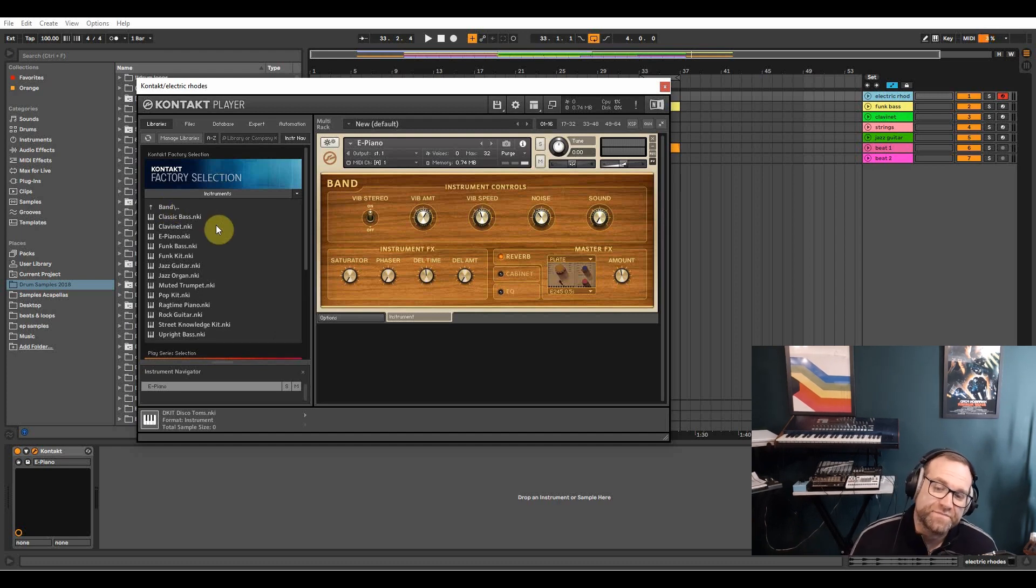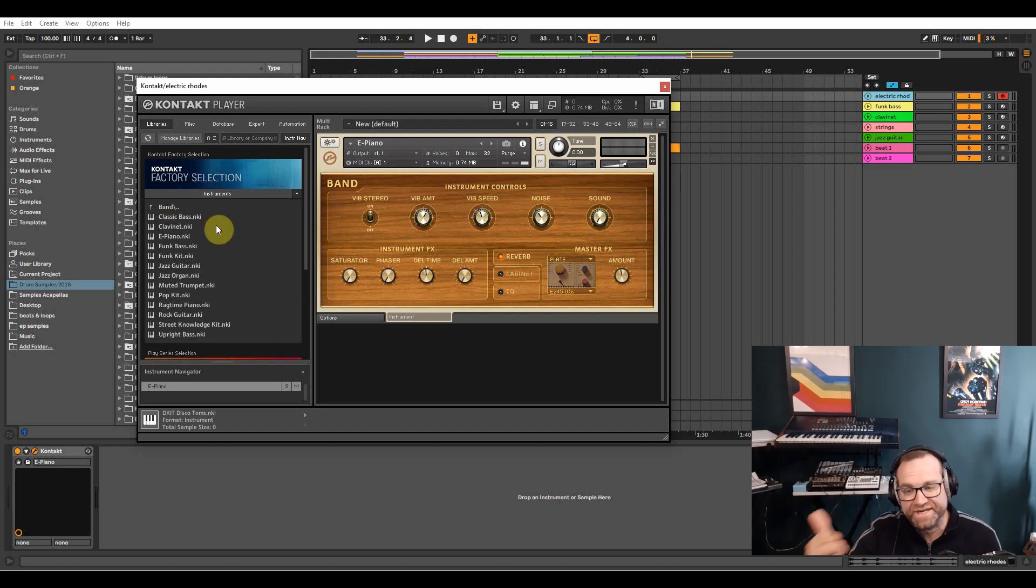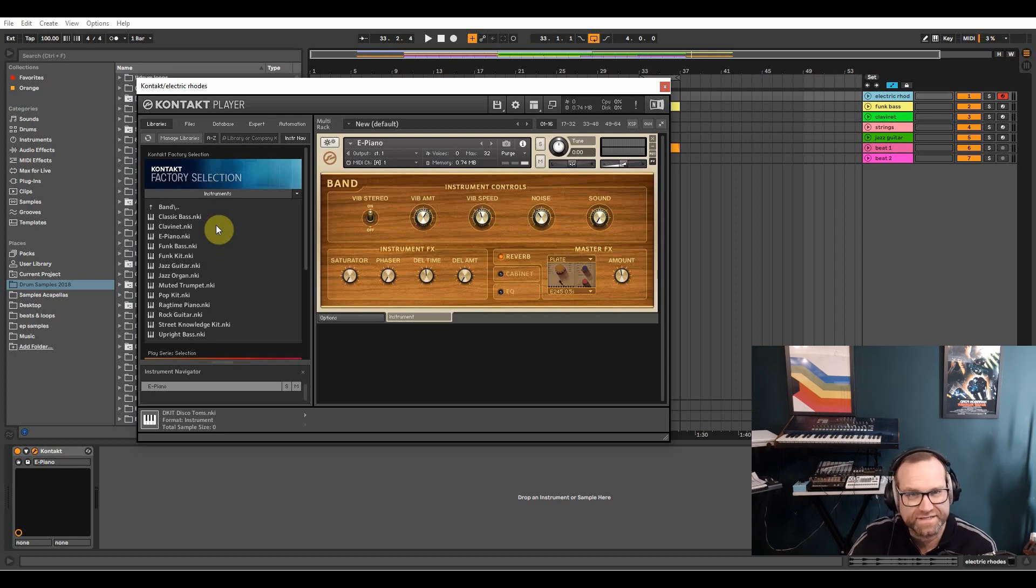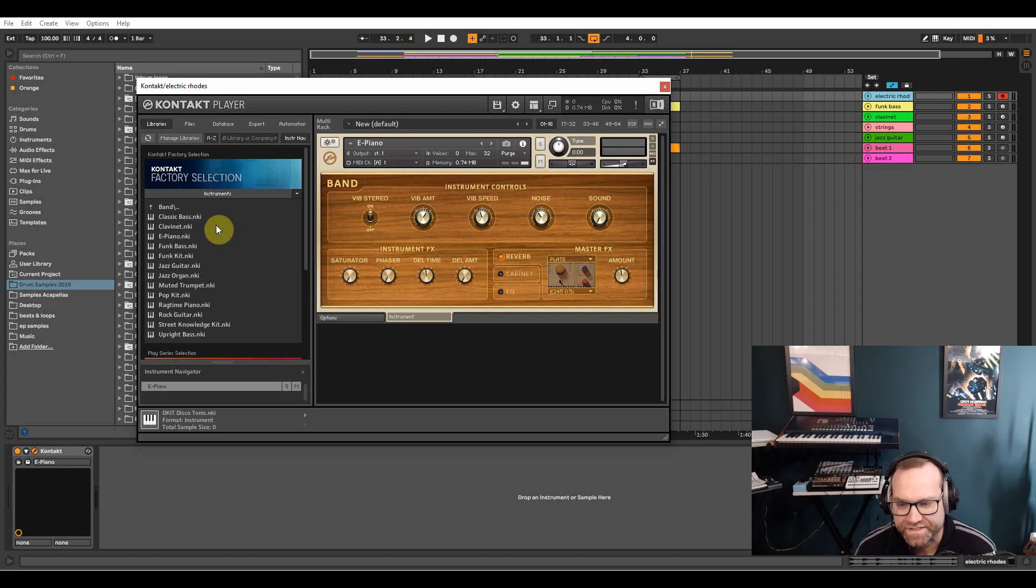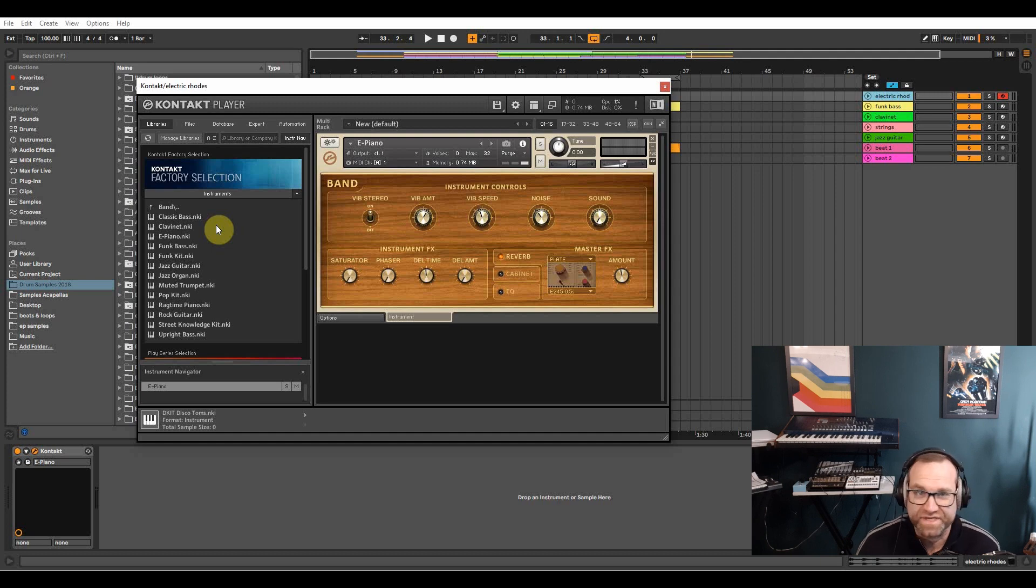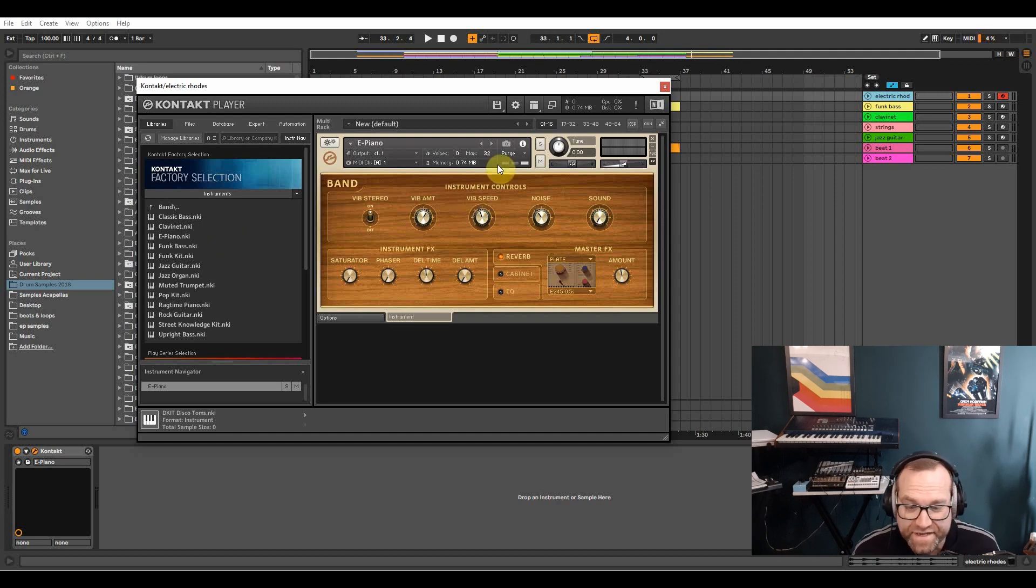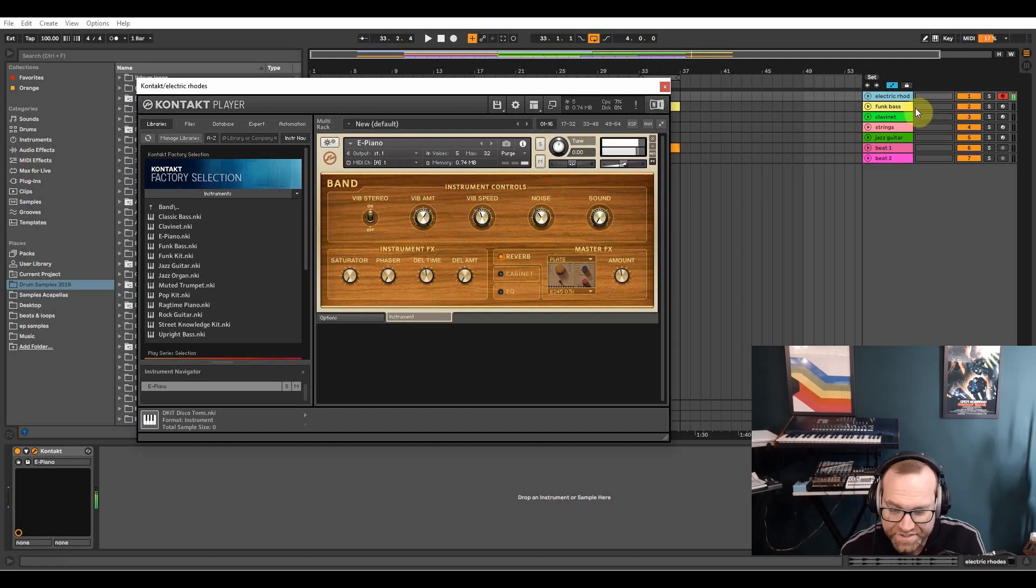All you have to do though is register it and get a Native Instruments access platform, that dashboard thing on your desktop, and connect them that way. It's just worth getting, it's really worth getting. So the first one is the Rhodes.